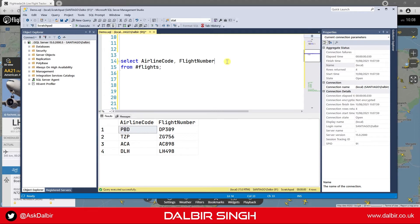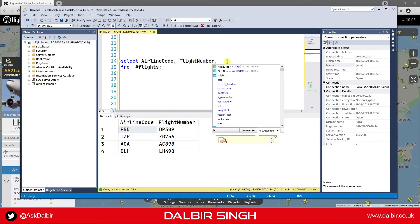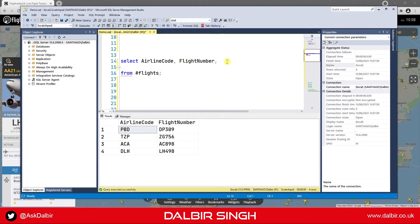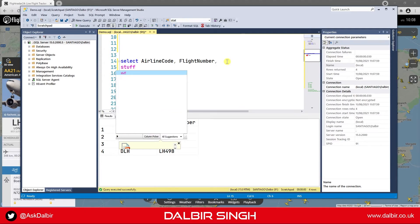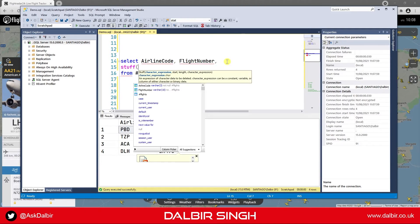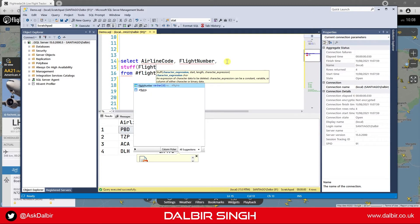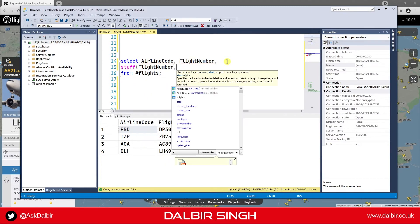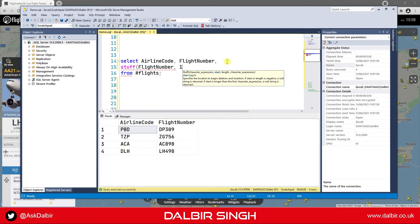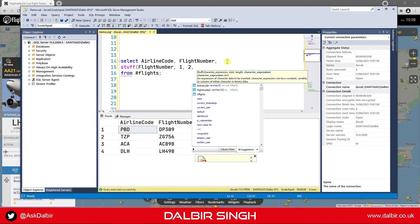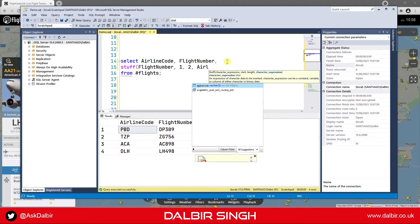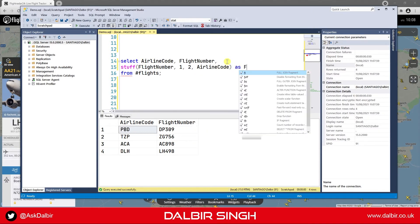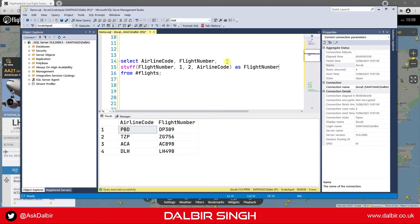To do that I'm going to use the Stuff function — I'll show you the Stuff function in practice and then explain how it works. So Stuff takes the string we want to work on, which is the flight number column expression. We're going to start at the beginning, remove the first two characters, and replace them with the airline code expression.